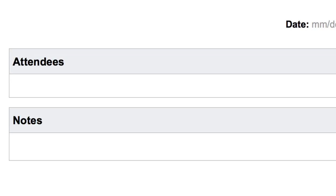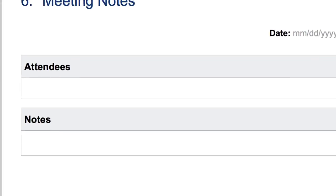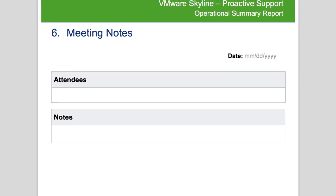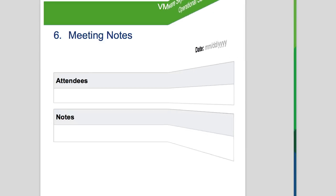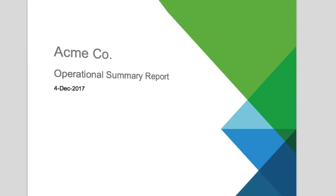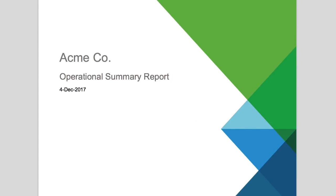After the conclusion of the meeting, the Operational Summary report will be provided to the customer and can be used for any follow-up discussions that are needed. This concludes the Operational Summary report overview.